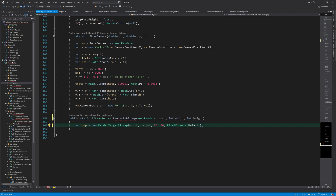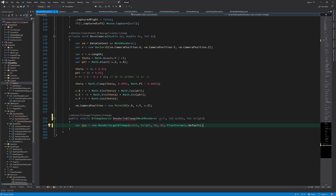Here we create a render target bitmap that we can use to render this control to, and it will take the width and height. The default DPI we will use is 96, which is also used by WPF as the default DPI for all controls and images. To get the best quality, you need to encode it at 96 DPI.